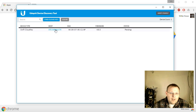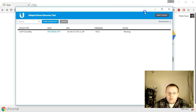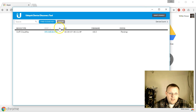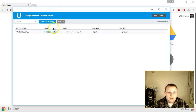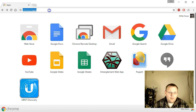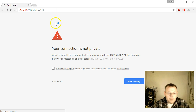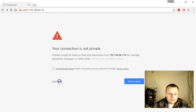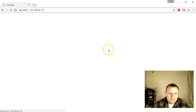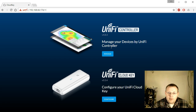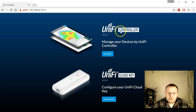We'll navigate to 192.168.66.174 — we'll go ahead and forgive Windows 10 for opening Edge on us. Our connection shows 'not private' because we're running the default SSL cert. The screen comes up and we can see our options — it's got version 4.8.3 of the controller loaded.